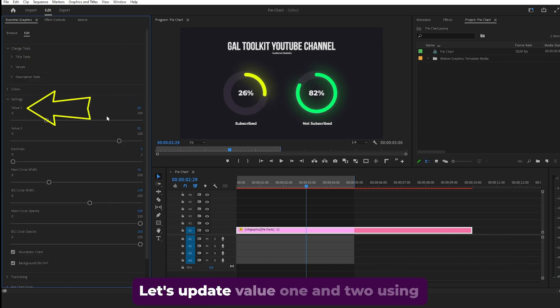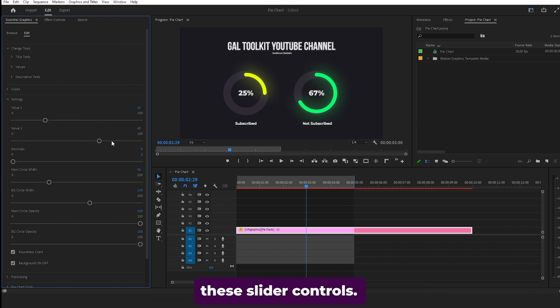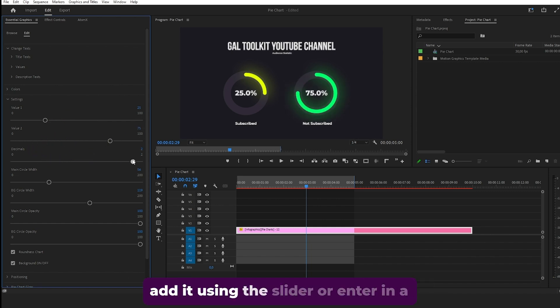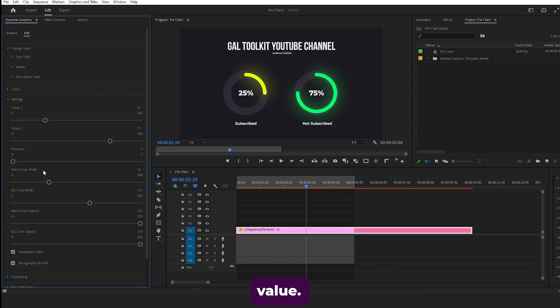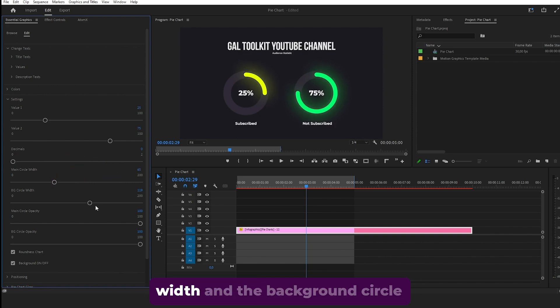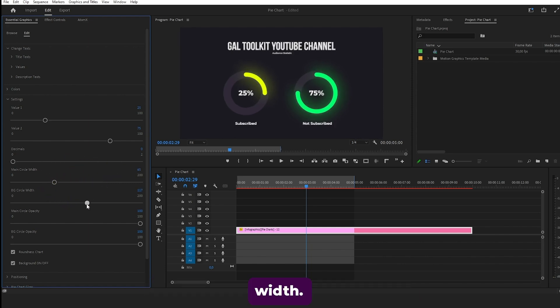Let's update value one and two using these slider controls. If you need decimals, you can also add it using the slider or enter in a value. You can also adjust the main circle width and the background circle width.